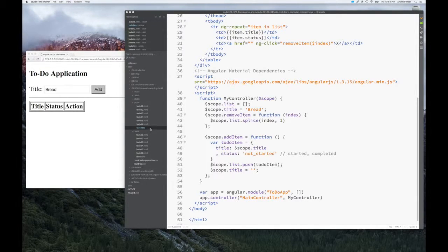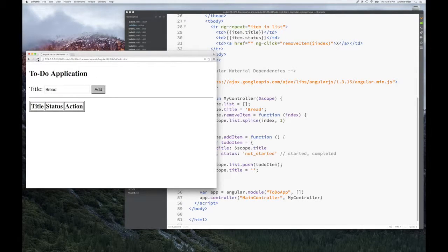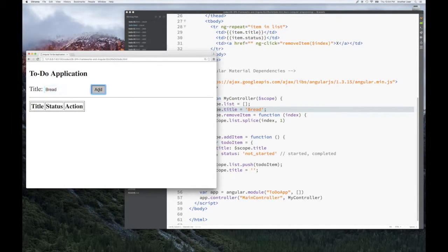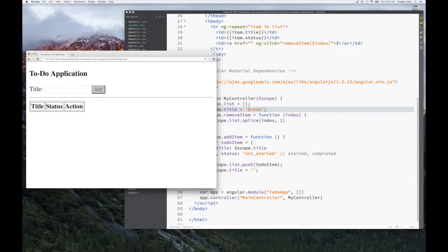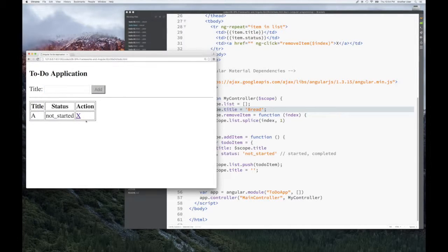Let's start looking at our example here. I'm going to start off by looking at our last bit of example code from the previous section — this is where we ended. If I refresh, you can click Add, delete things, add some stuff and delete. So in this section, what we want to do is enhance this a bit. We have no way of editing something — we can add and remove it, but it would be nice to be able to change either the title or the status.